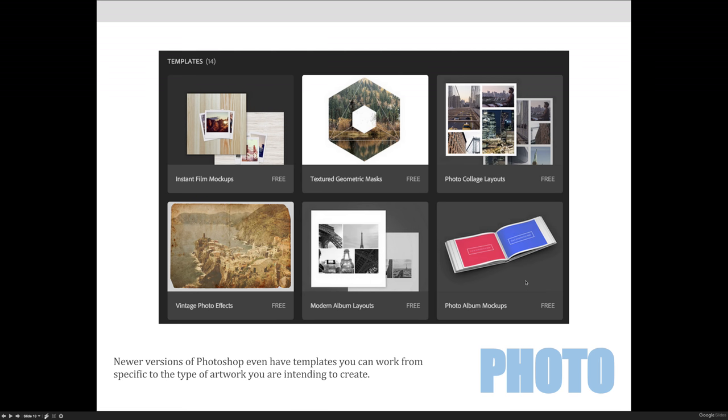I would caution you though, to use any of the defaults in any of the graphic arts programs, because when they're a default, they become overused. And if someone sees your vintage photo effect right here, and it looks exactly like the one in the template, they'll know that you didn't create it, you just hit a button.